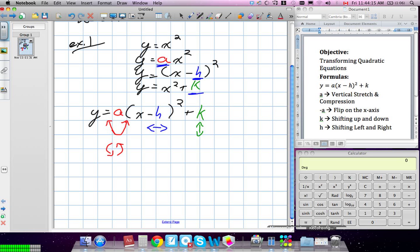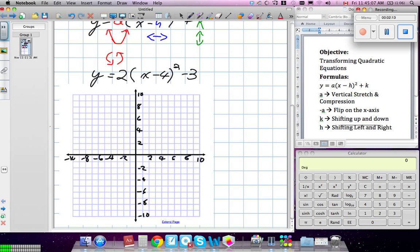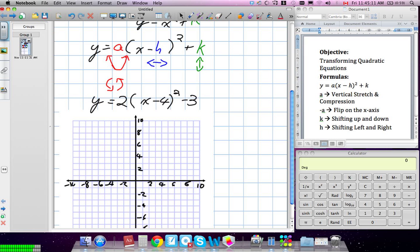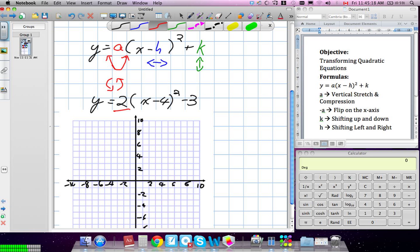So the first thing I want us to do is recognize what number stands for A. Which of these numbers is our A? Two. So we know we're going to be vertically stretching it by a factor of two. Which number stands for H? And which number stands for K? Negative three.